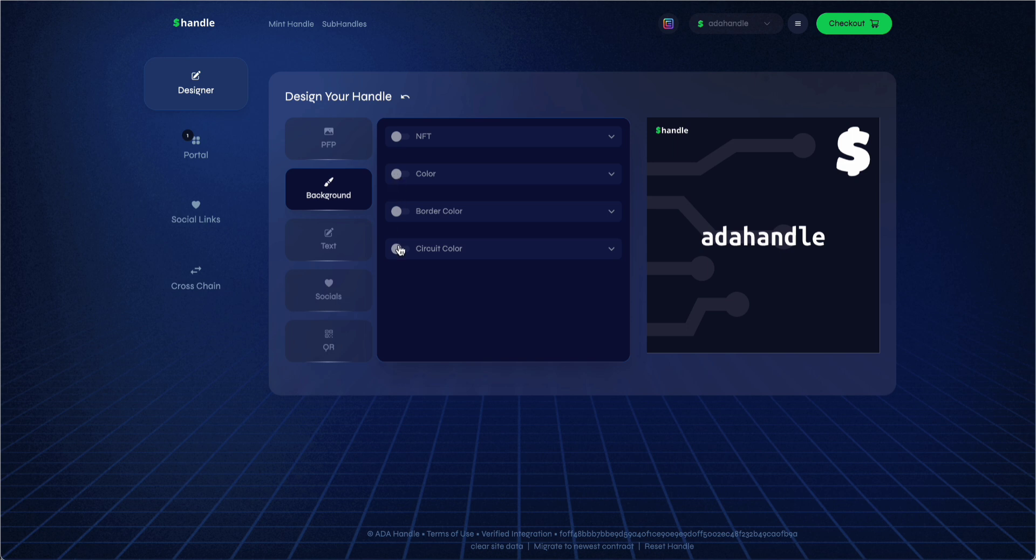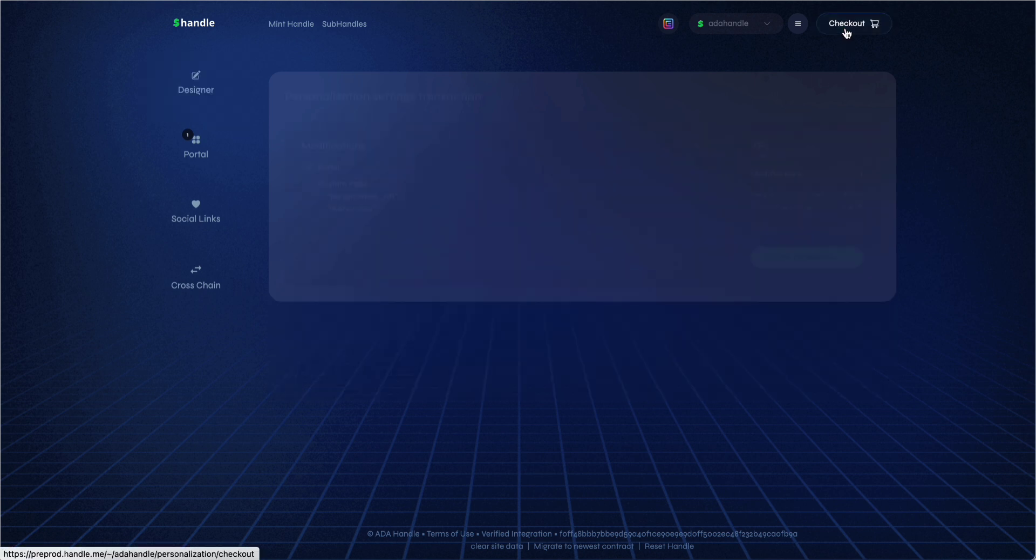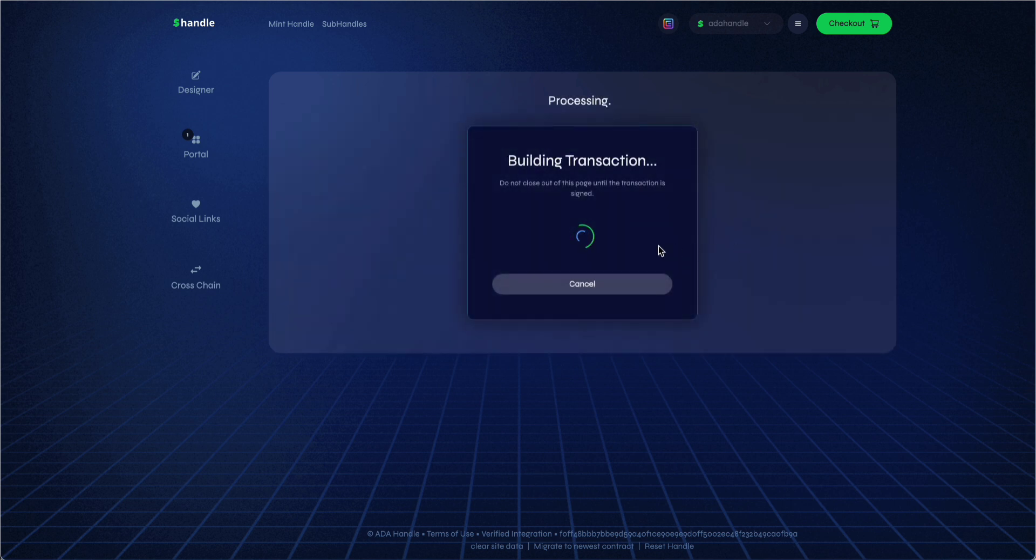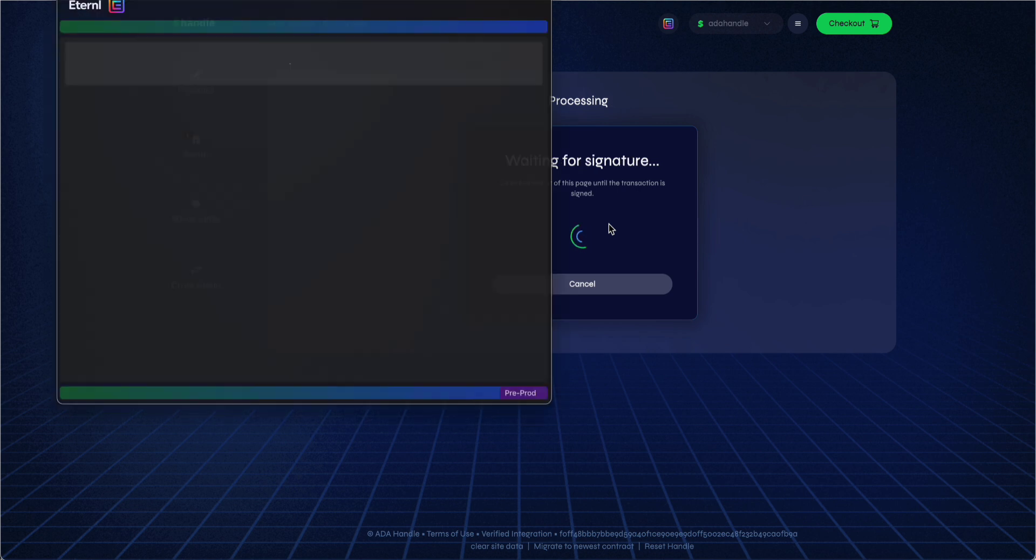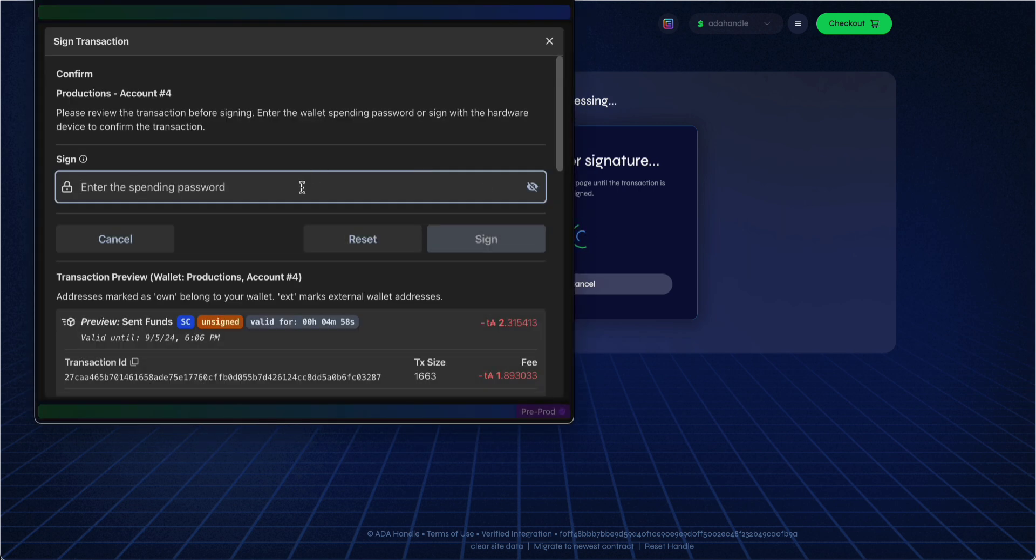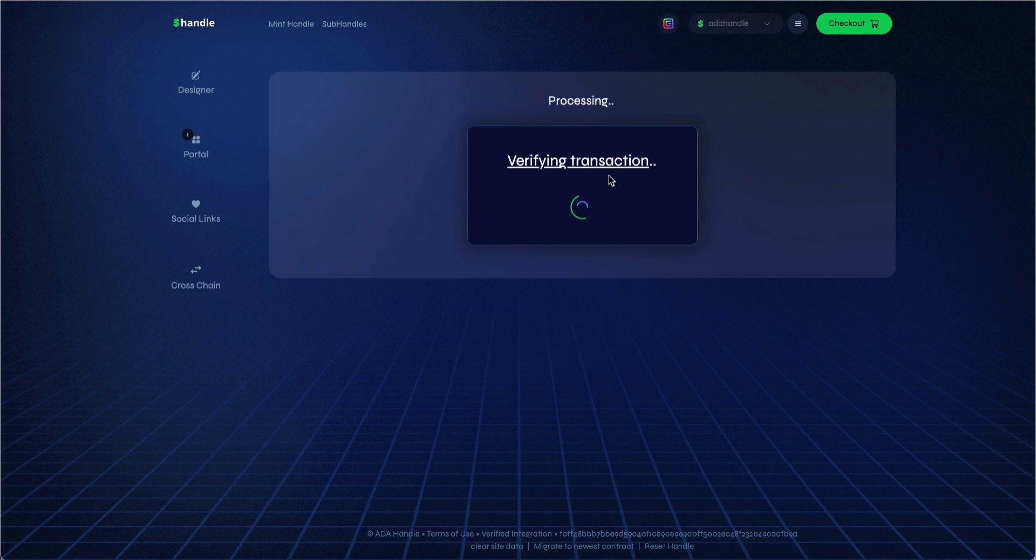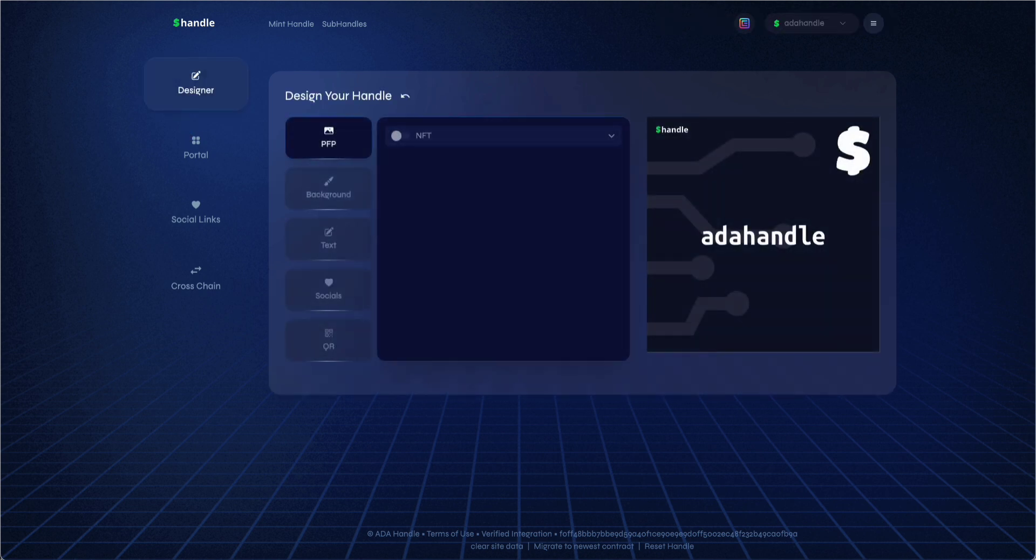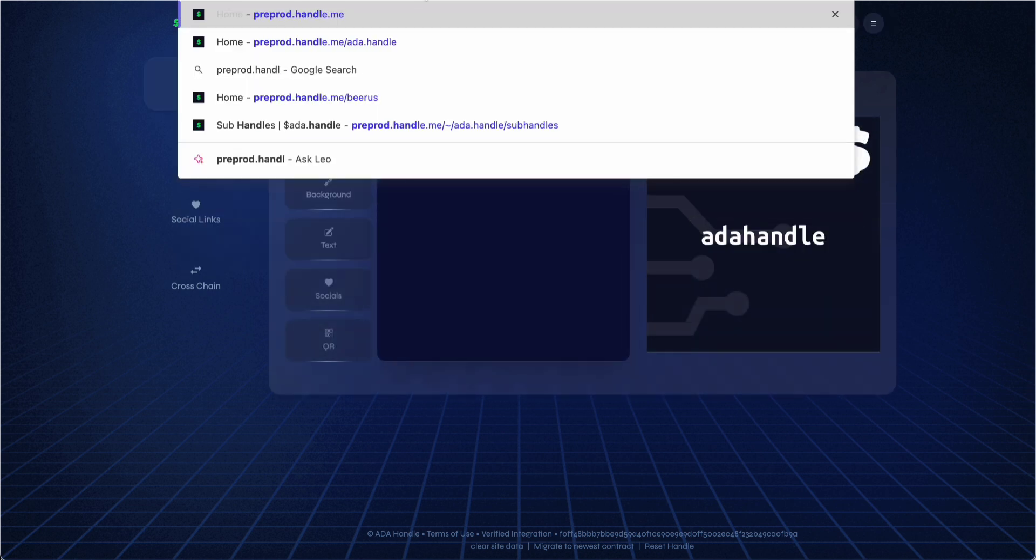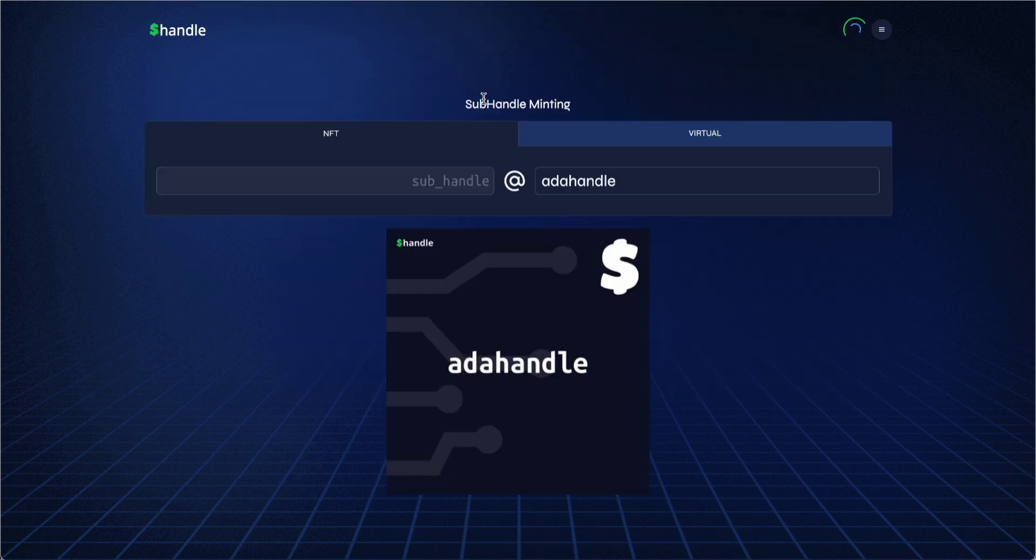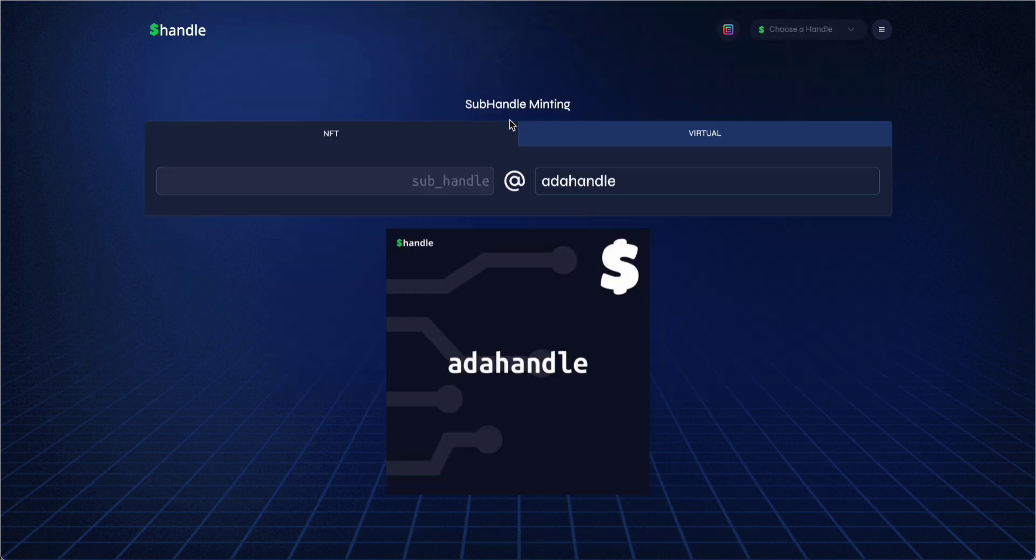Once you are done, click on checkout, sign the transaction, and you can now share the link to your portal page, such as handle.me/adahandle, and anyone will be able to mint subhandles. As you can see, both NFT and virtual.